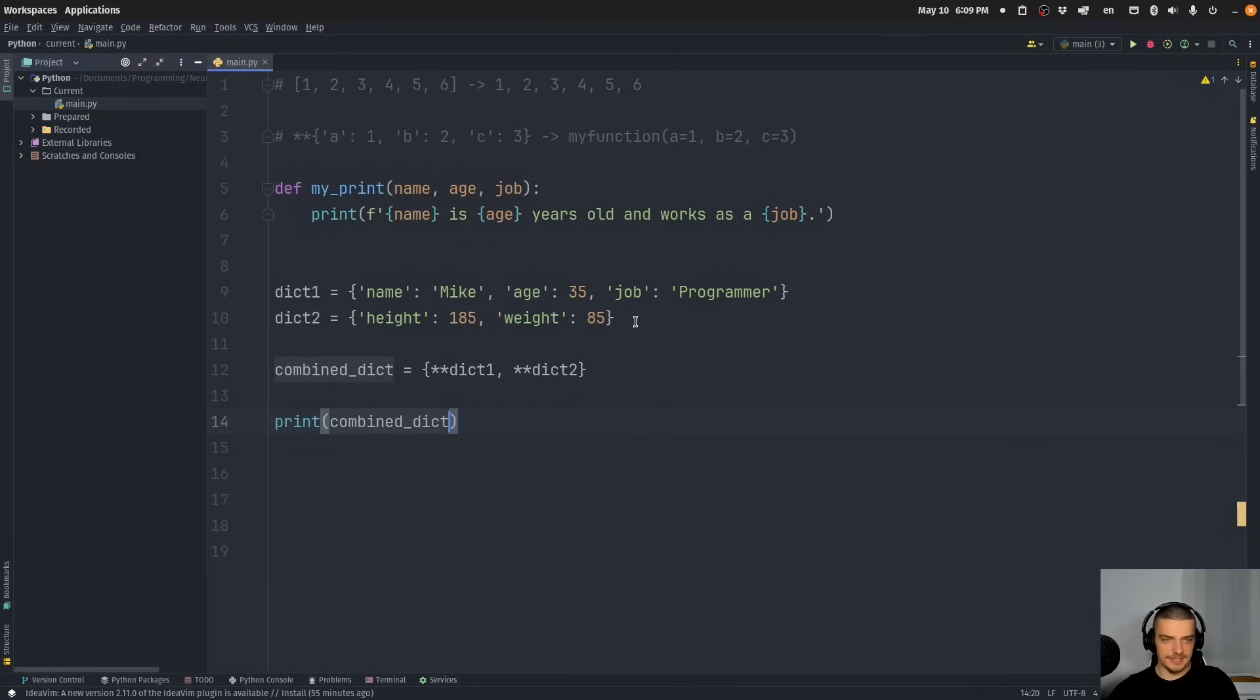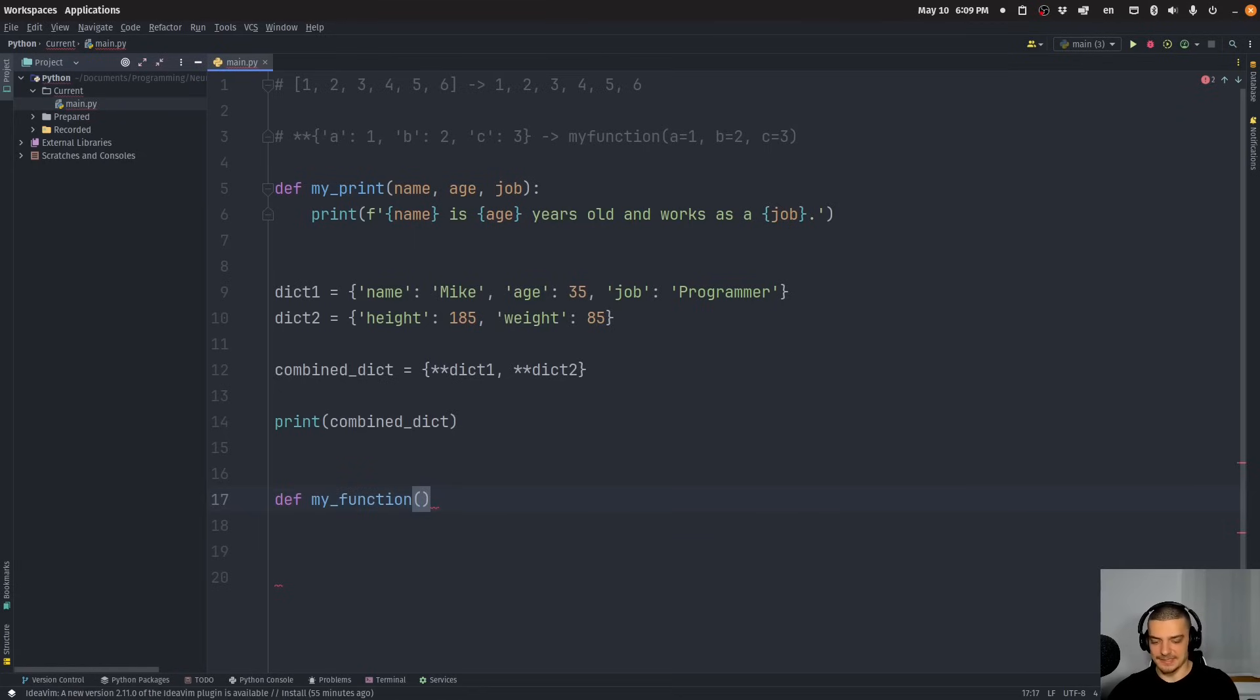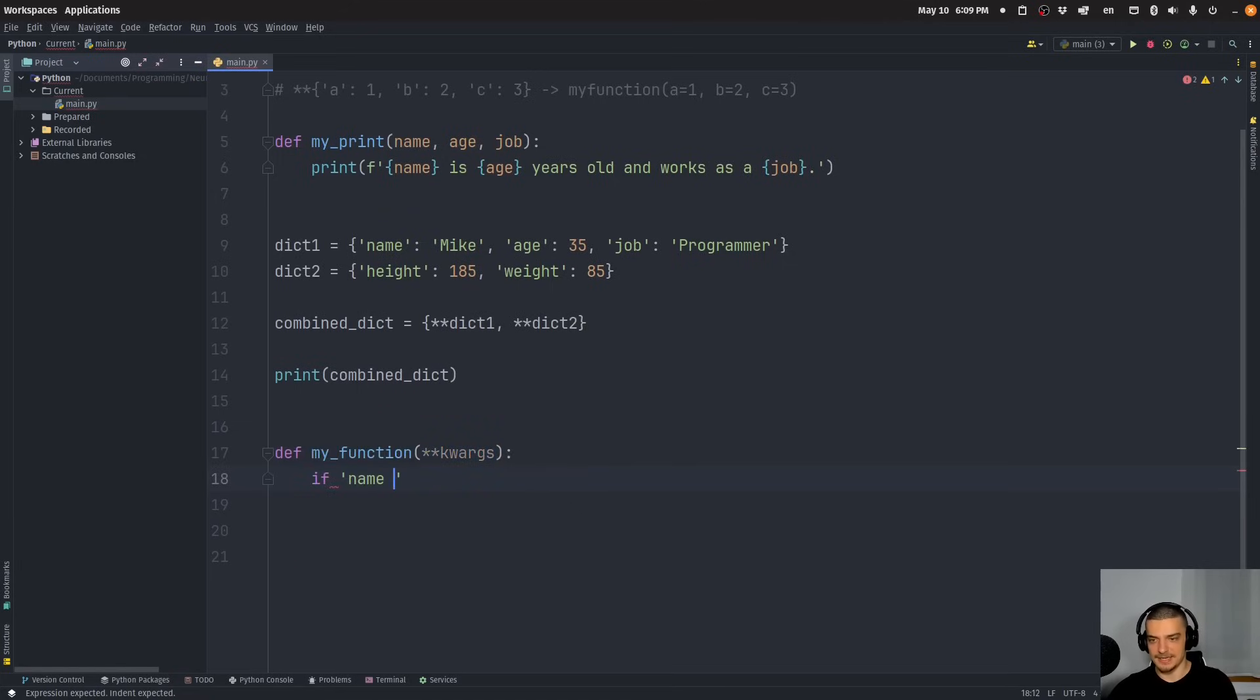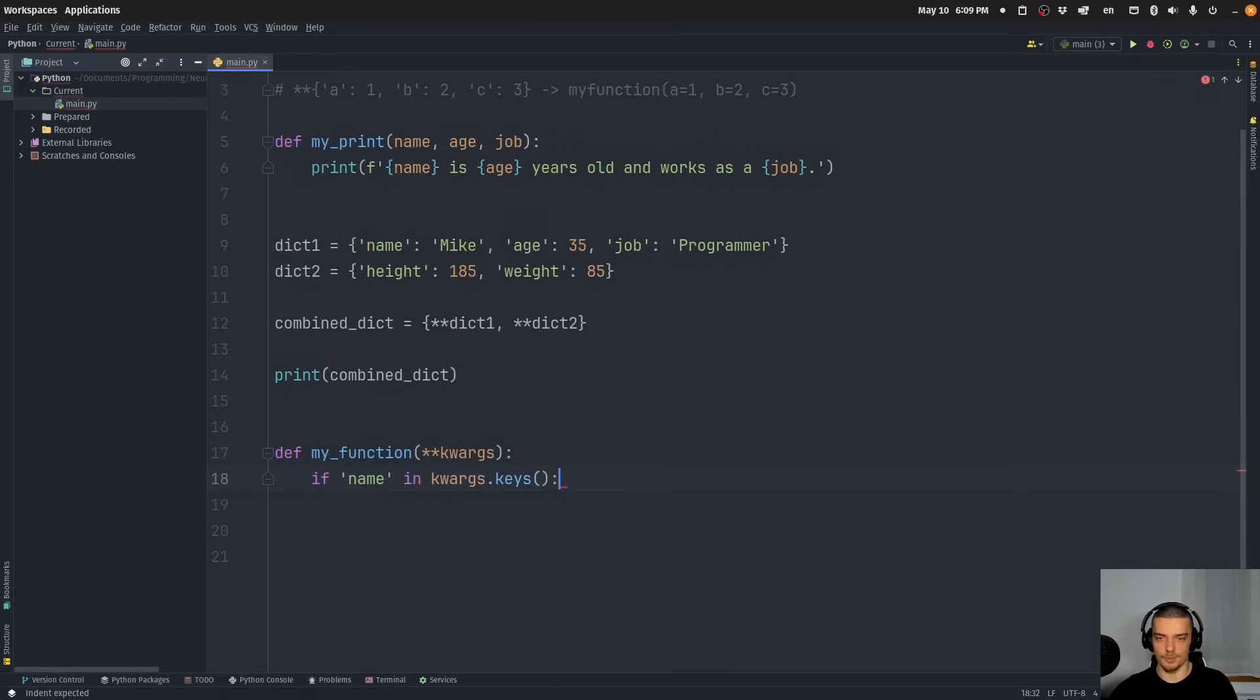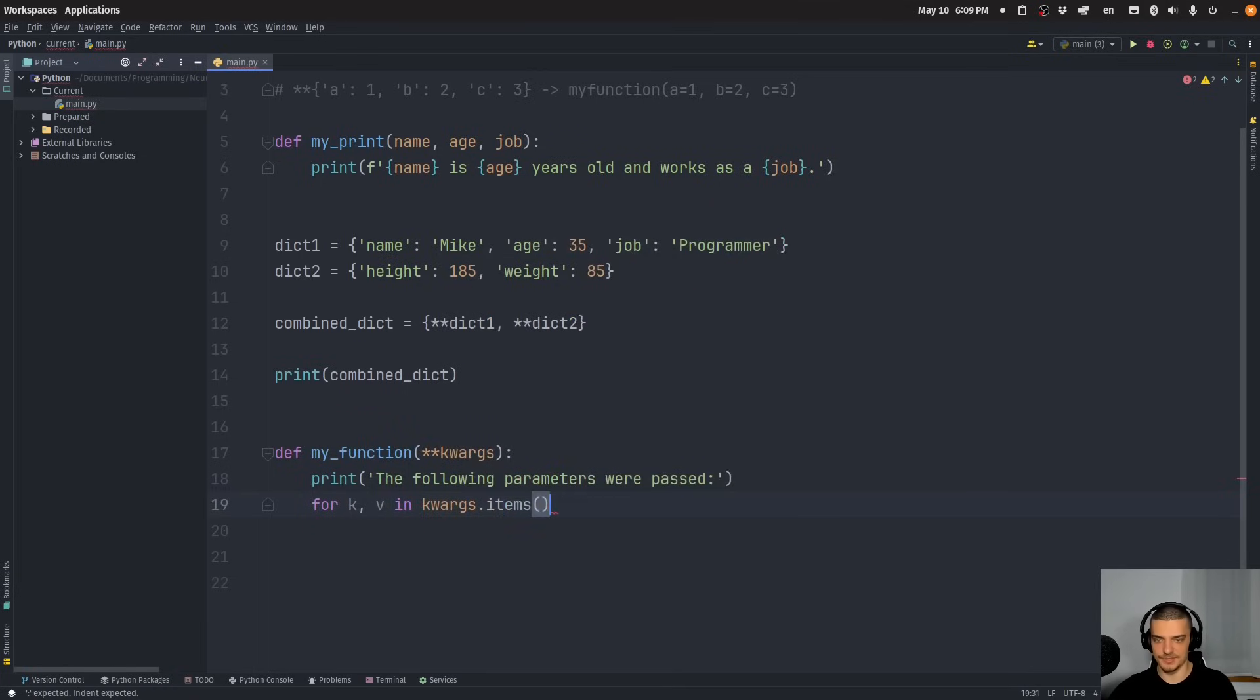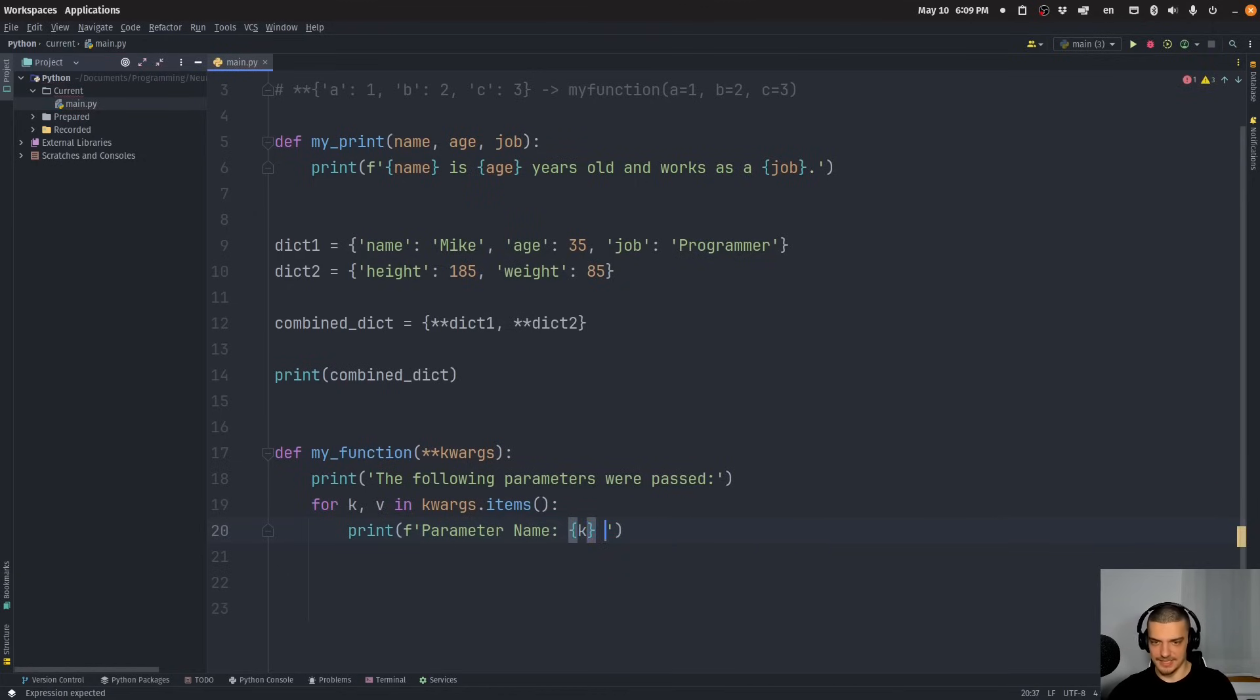And finally, also similar to the arguments, we have a special parameter that we can use in functions. Let's call this my_function here. We can have the parameter double asterisks keyword arguments, so kwargs like this. And this basically allows for arbitrary keyword arguments. So what I can do here, usually what you do is you check if certain arguments exist. So for example, if name in kwargs.keys, then use it otherwise not. But you can also just iterate over the parameters to show which parameters were passed. So the following parameters were passed, and then we can say for key and value in keyword arguments items, print parameter name is the key, parameter value is the value.